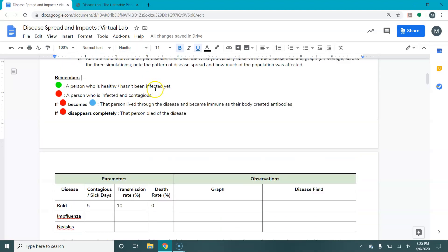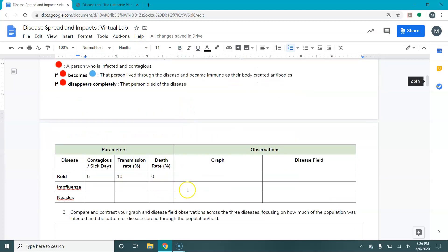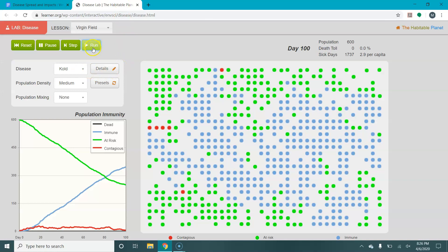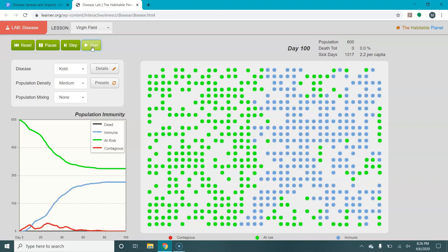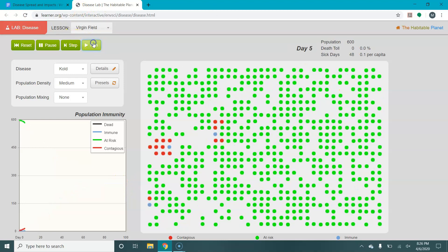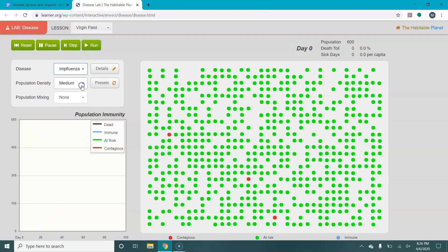What this lab asks you to do — because this simulation is stochastic, meaning it's not going to turn out the same every time — is to actually run the simulation three times per disease and then describe what you visually observe. This was one run of the cold. We would run it again — you can see it spreads in a similar pattern, but the graph lines didn't cross and it stayed in only half the population. Then we run it a third time. I want you to summarize over the three runs what the average performance was for the graph and the disease field.